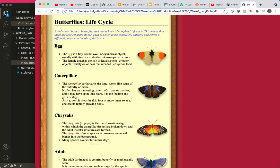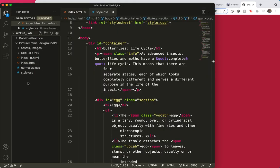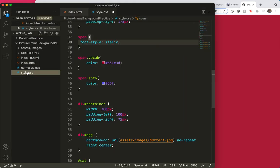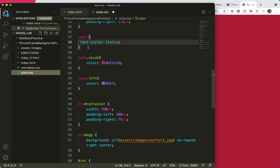There we go. So I've got a general span tag that makes everything italics. And then I have two children of that span tag. There's my general span tag. It makes everything italics. And then my two little ones that make the color. These are children of that parent.